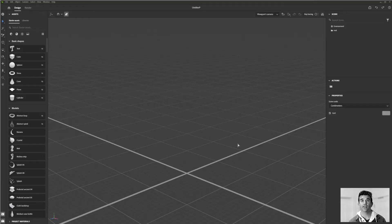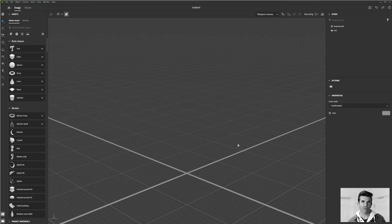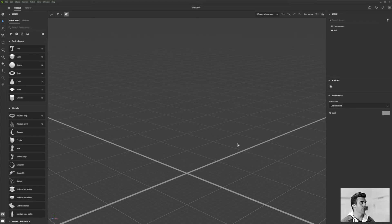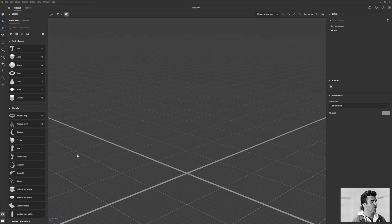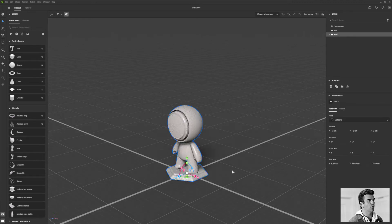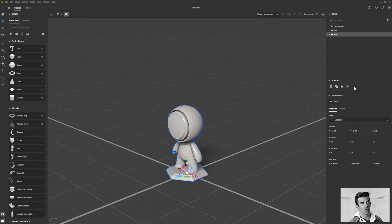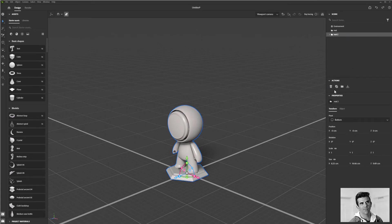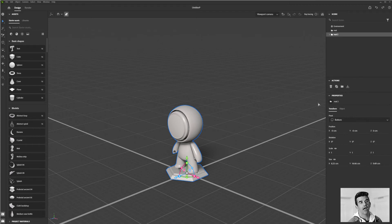In these next couple videos, I want to show you some additional tools that you have at your disposal when laying out your scene and moving your models around. The first group of them are right over here in our Actions Bar. We've talked about our Scene Editor up here and our Properties panel down here. Sandwiched right in the middle of them is this very thin Action Bar.